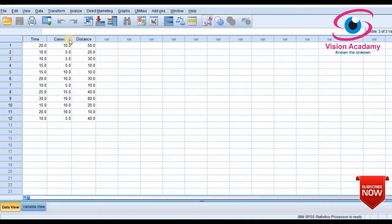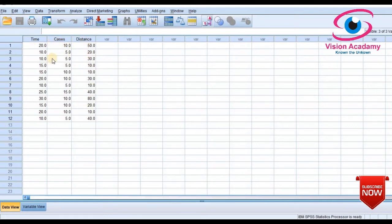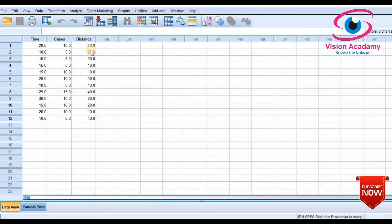In this example, we will calculate the multiple linear regression for delivery time and number of cases on distance travelled. Distance travelled is the dependent variable in this case, and number of cases and delivery time are the independent predictor variables. The outcome variable is travelling distance.